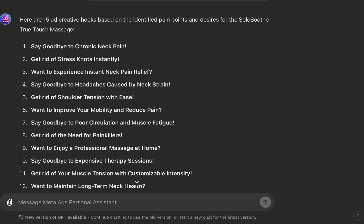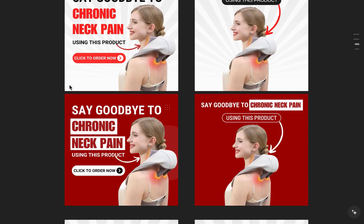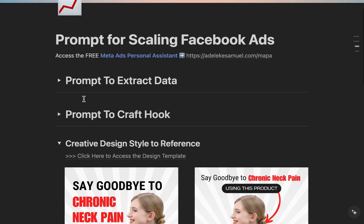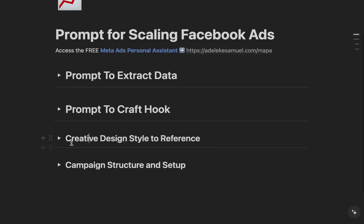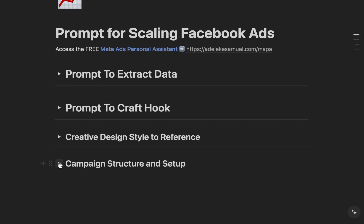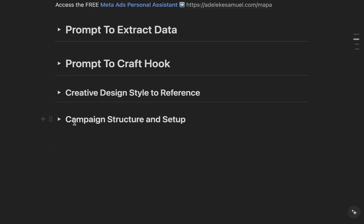Pick two pain points and two desires and just design those. Once you have that done, the next step is setting up your ad campaign. 80% of the work is done outside of Facebook. Once you have all your assets ready, you can go into Facebook to set everything up. The next step is your campaign structure and setup.